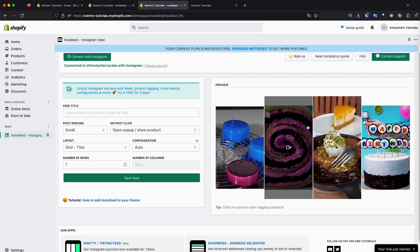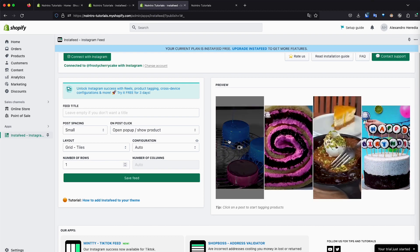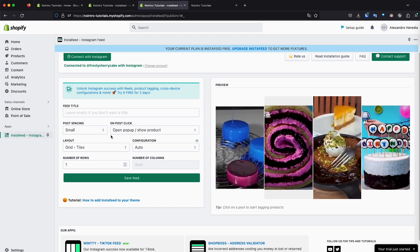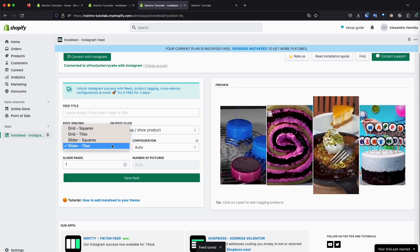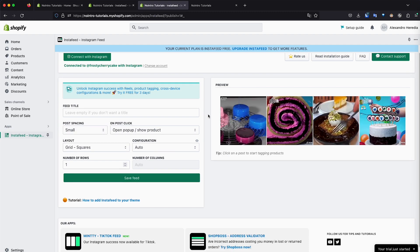But I have square videos, so it looks very ugly for me. So you can play around with these options and see what fits better for you. I'm going to leave it at grid squares, save feed and just one row. So it doesn't take too much space on my homepage.